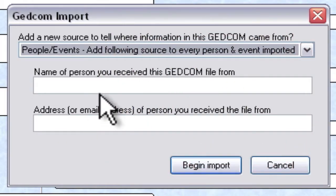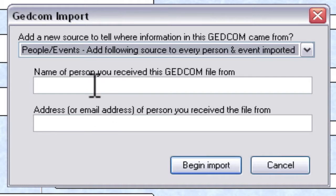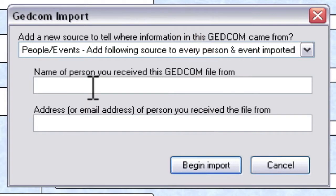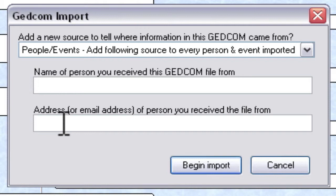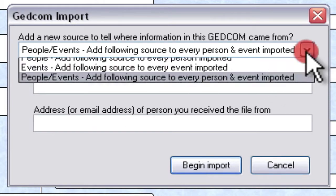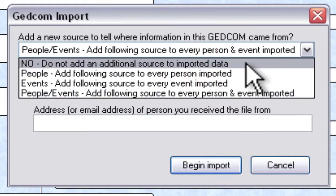These two fields become active or they become able to be edited. So they're not grayed out anymore. So you can enter in the name of the person from whom you received the GEDCOM and their address, either a physical mailing address or an email address. So this is really handy if you do have the situation where you received a GEDCOM from someone else and you want to keep track of that.